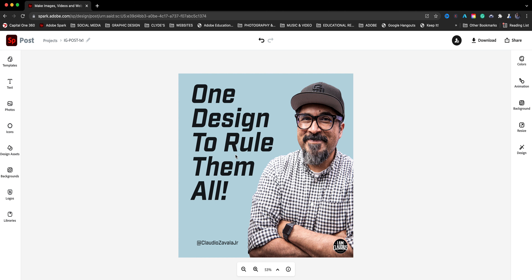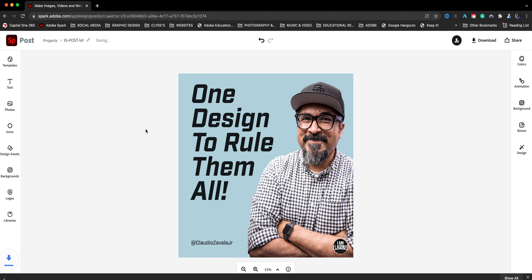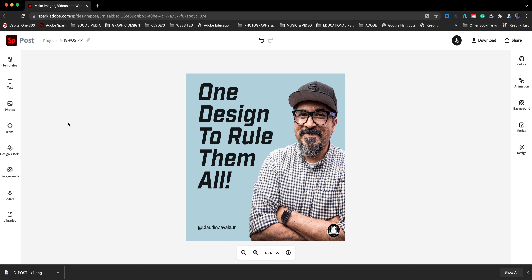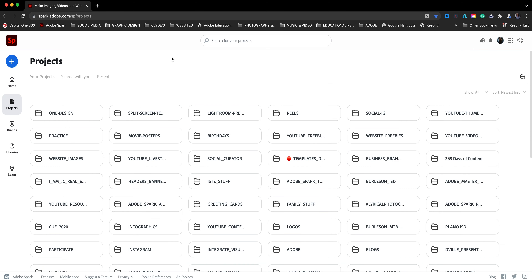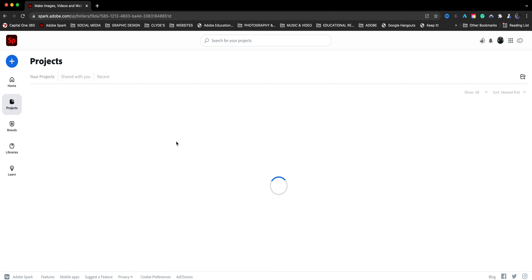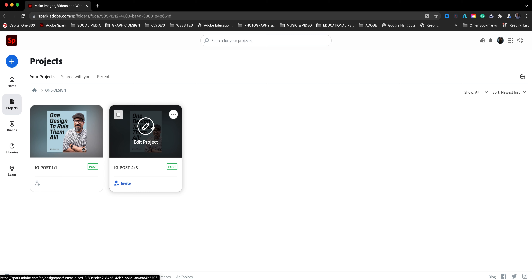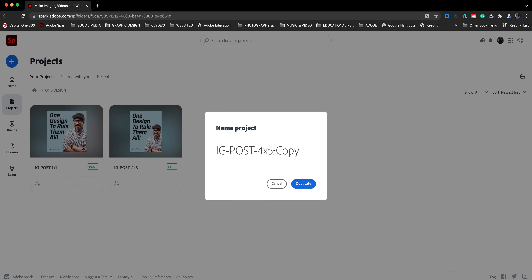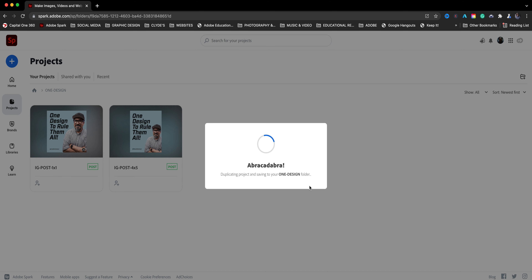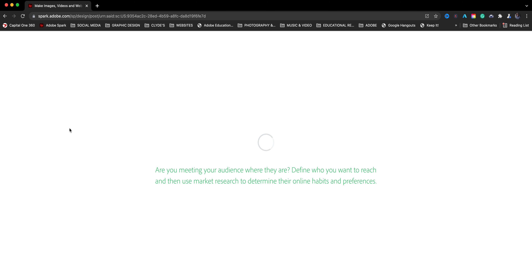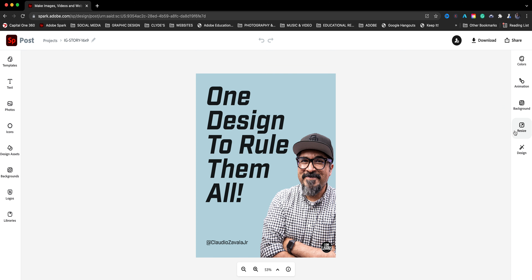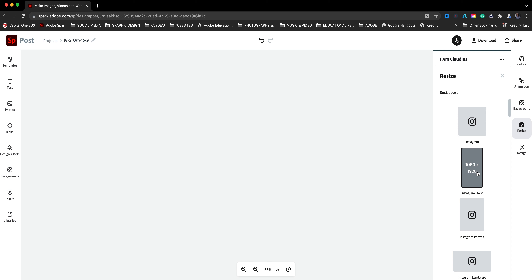Everything looks pretty good. I'll move it up a tad and move my handle to the left. I'll click download, choose solid, and just like that I've already created a duplicate of this project in a different size. I'll go back to projects, back to the one design folder — I have both projects in there. I can repeat the process: here's the one by one and the four by five. I'll duplicate again and name it 'ig story' — the story format I believe is 16 by 9.